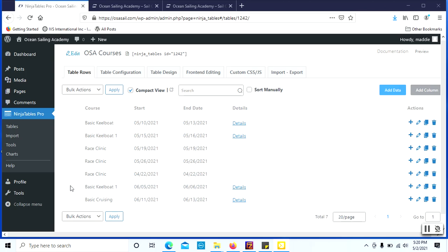What I'm going to be showing you today is how we can filter depending on which webpage we're on by just using one table. Instead of having to create a brand new table for each specific page, for instance, create a new table for keelboat or a new table for the base clinic.